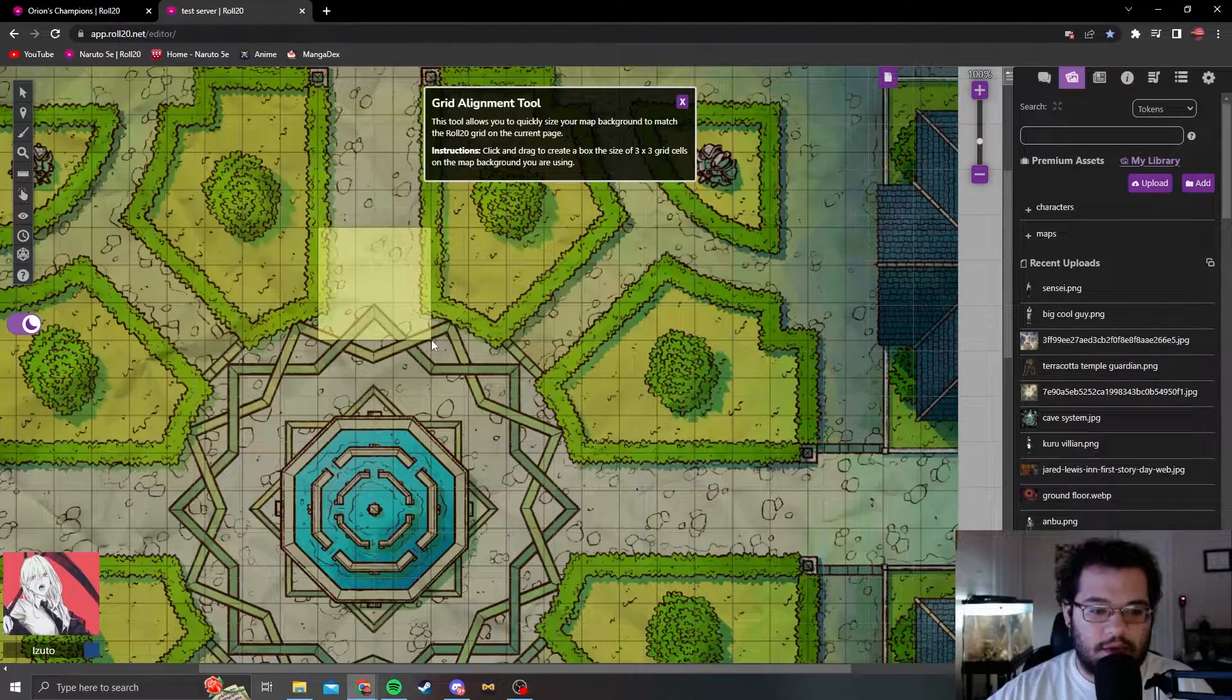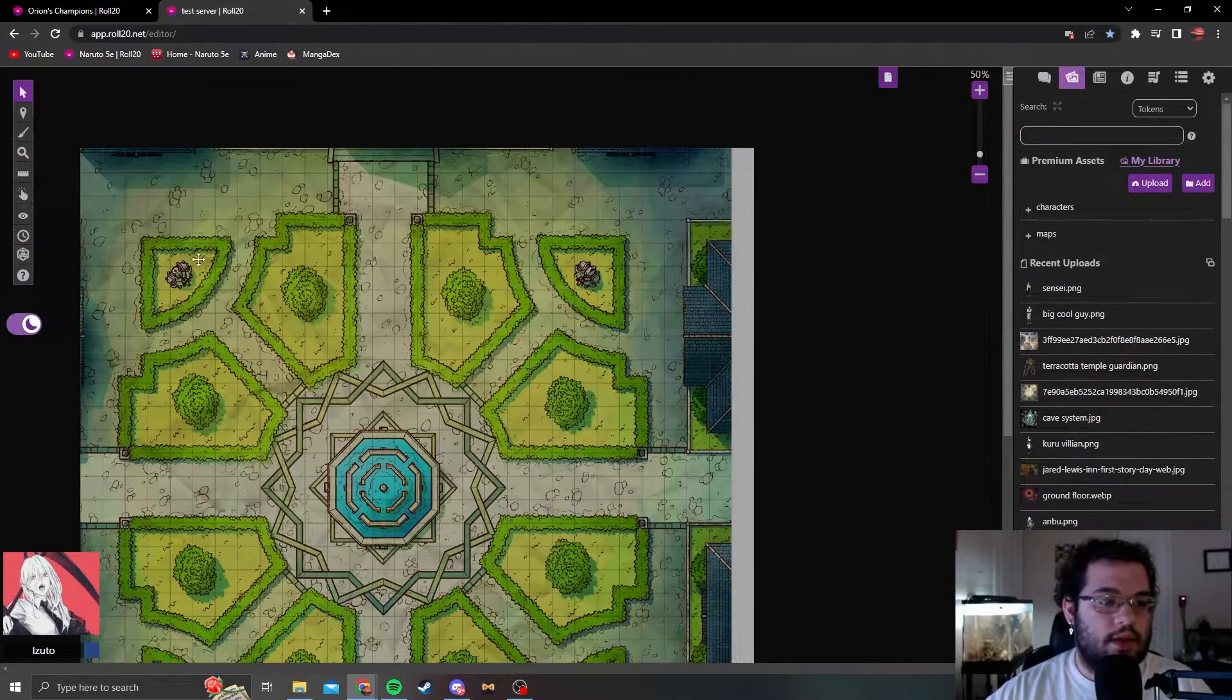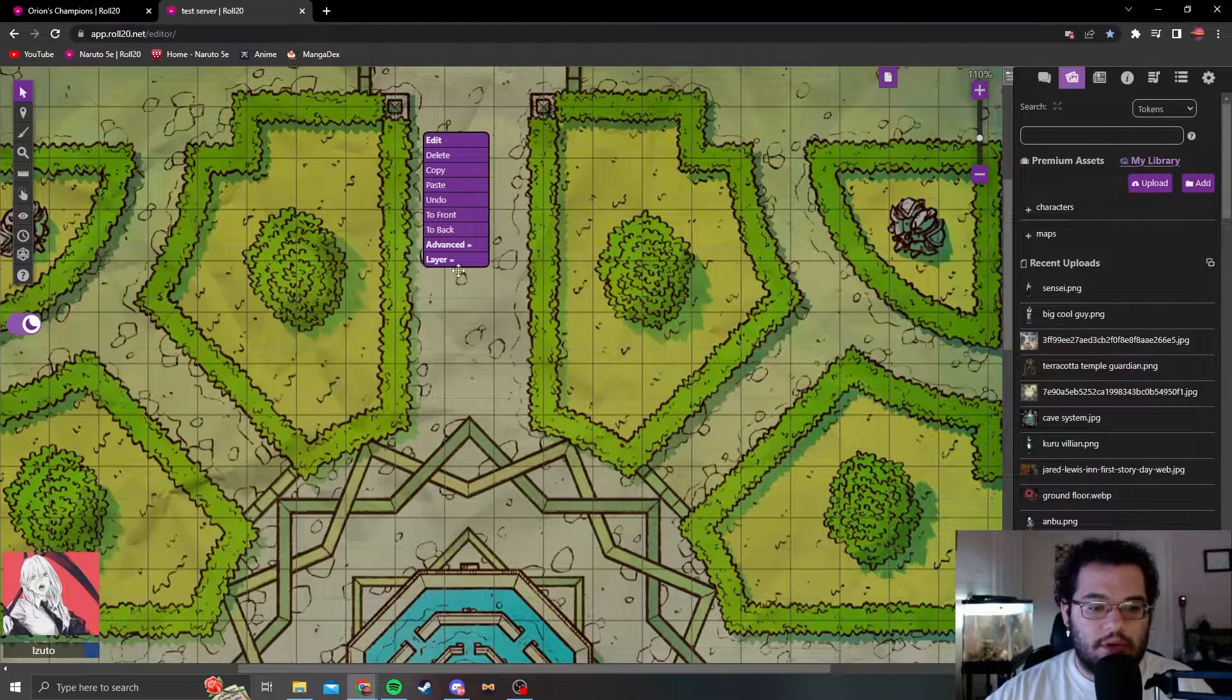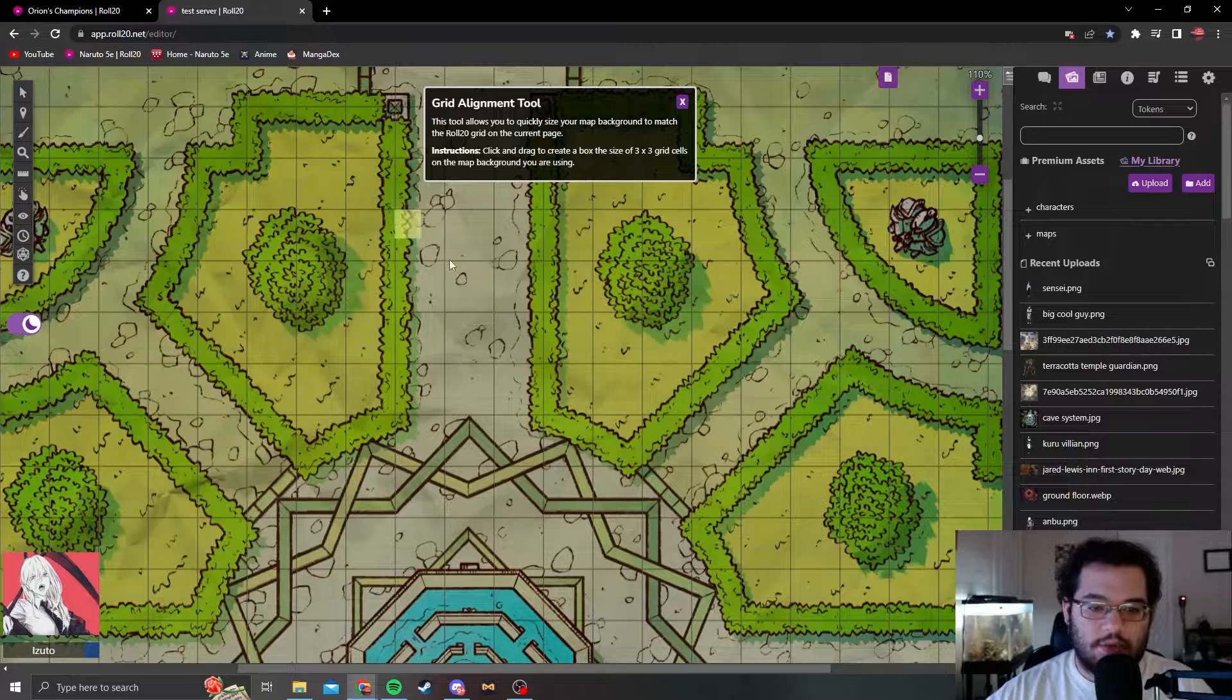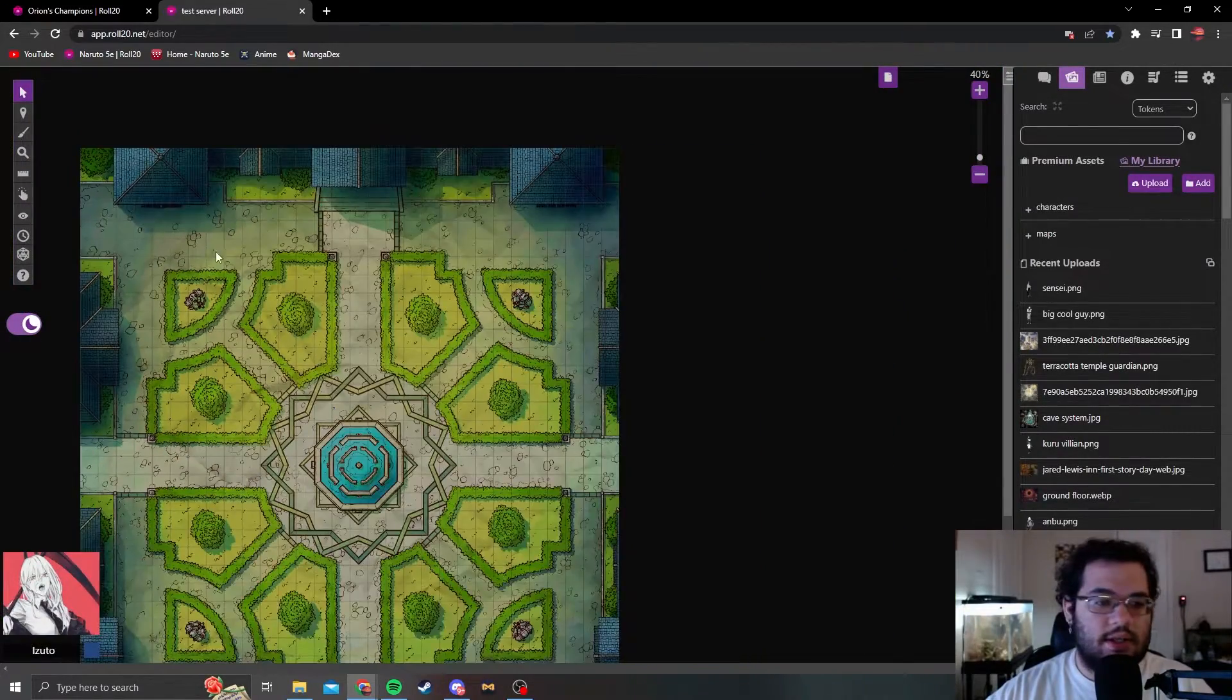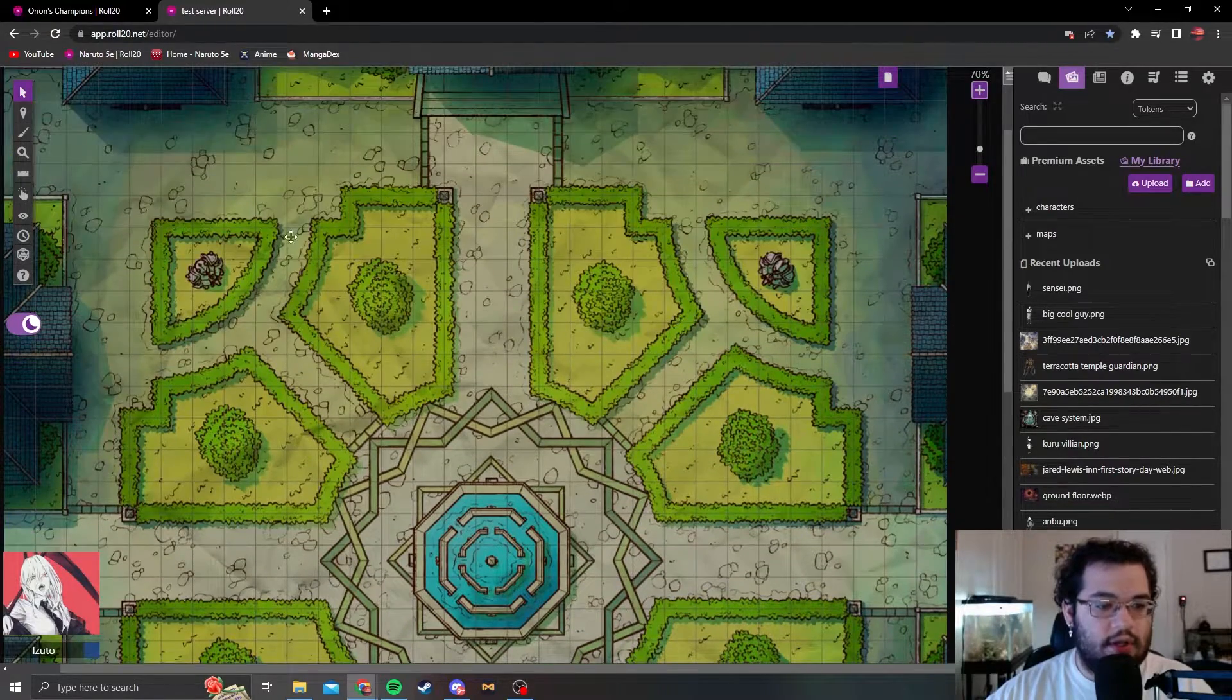It gets a bit tricky sometimes, but you're going to want to select a three by three, align to grid, then move it so it's in the corner right here. You're going to want to look a bit closer, and you're going to maybe have to do this a couple times. It gets a bit easier with practice, but even I still mess it up sometimes. There you go, that looks like it did it. Right there you're going to have your map aligned to the grid.